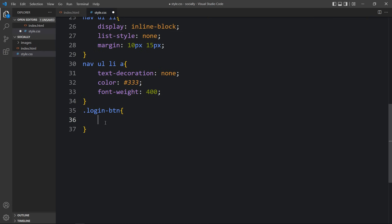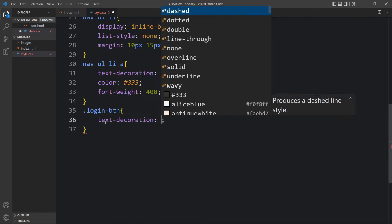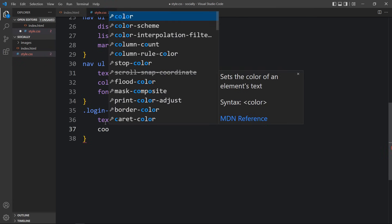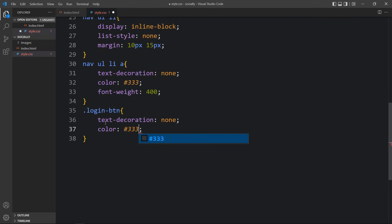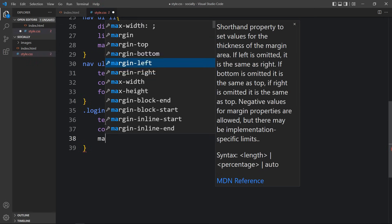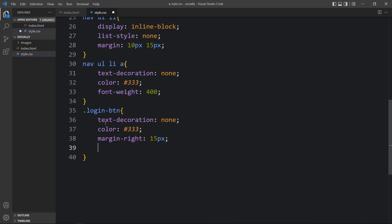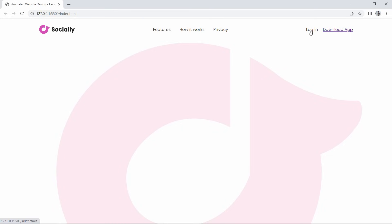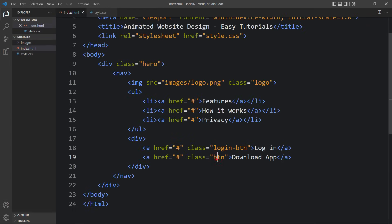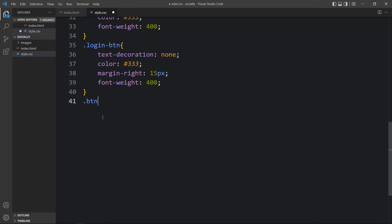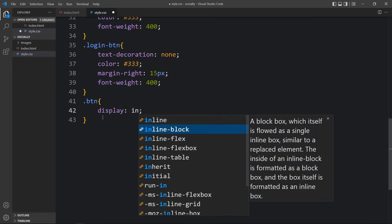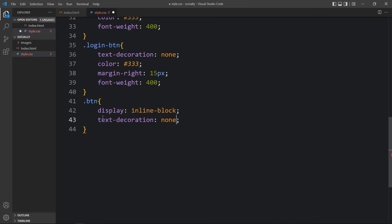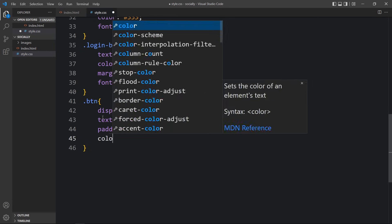Copy the class name 'login-btn' and write it in the CSS file. Here we will add text-decoration none, then color, margin from the right side of 15 pixels, and font-weight 400. You can see the login link. Next we will design the Download App link as a button — copy the class name 'btn' and paste it in the CSS file with a dot. For this button add display inline-block, text-decoration none, and some padding of 14 pixels and 40 pixels, then the button text color.